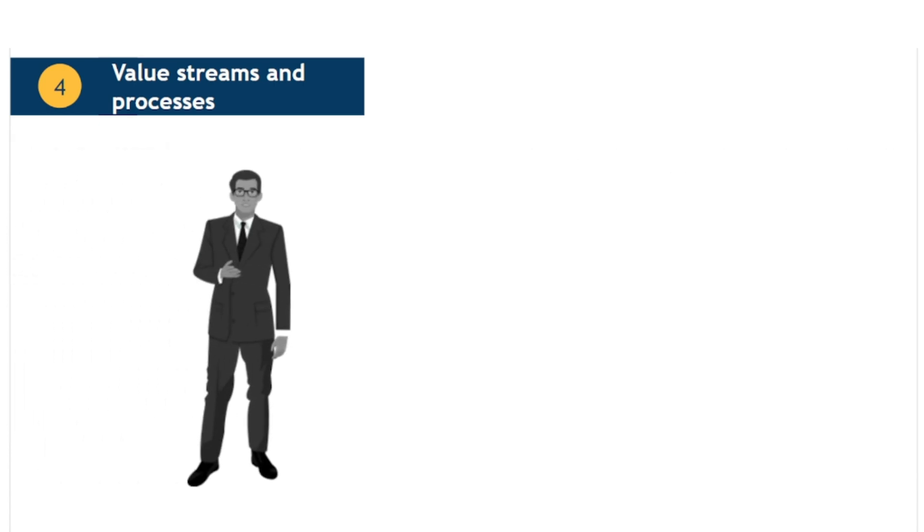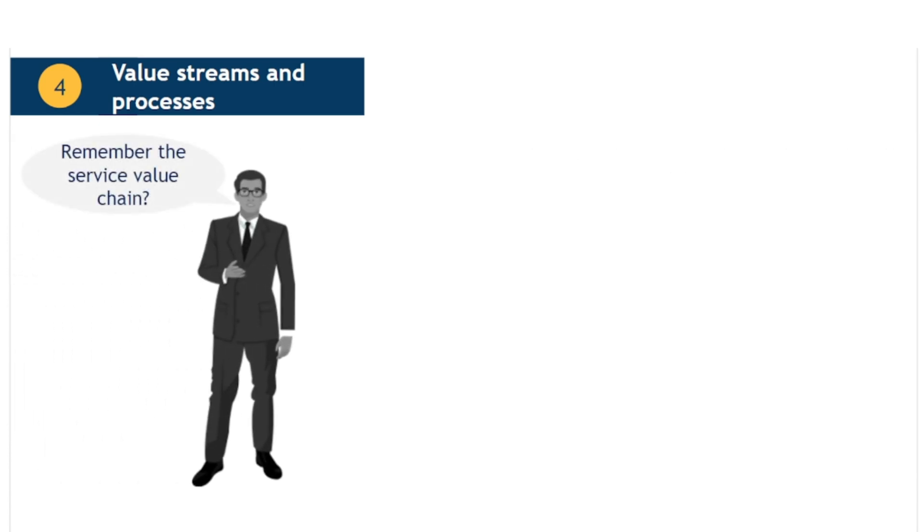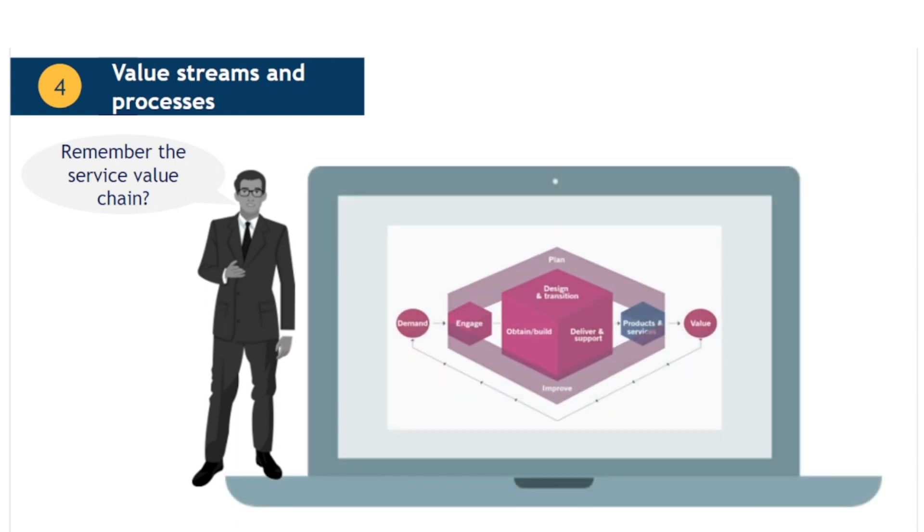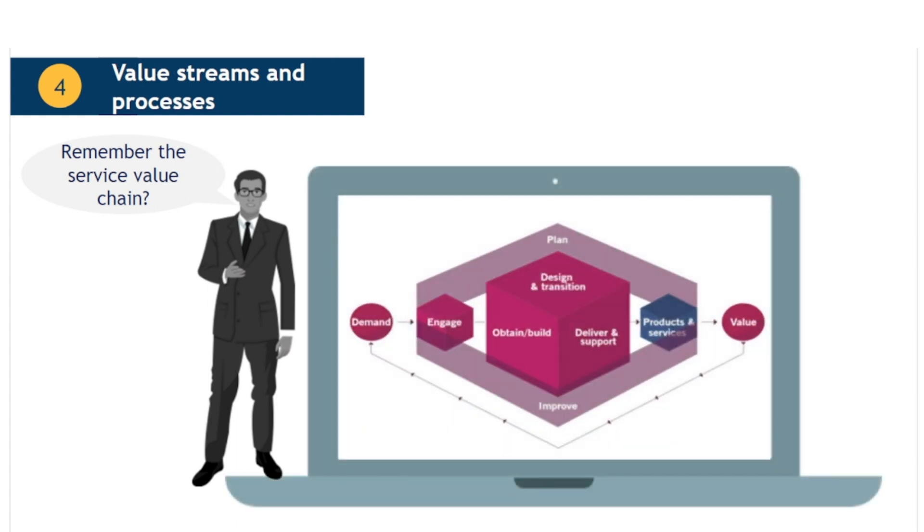Earlier in the course, when considering the components of the service value system, we saw that the central component was called the service value chain. This is where all of the key activities required to manage products and services actually happen. We will come back to look at this in more detail later in the course, but you can see it consists of a number of major activity areas, such as engage, plan and obtain or build.